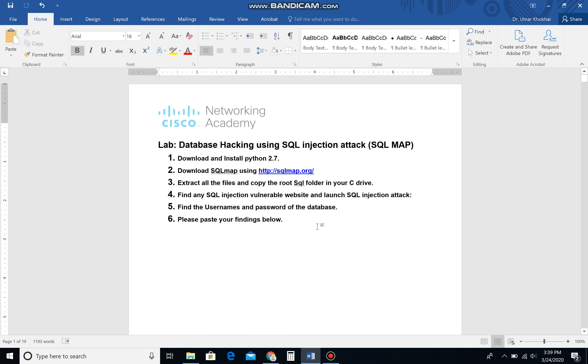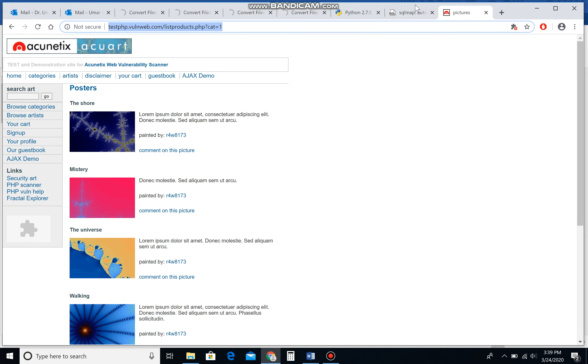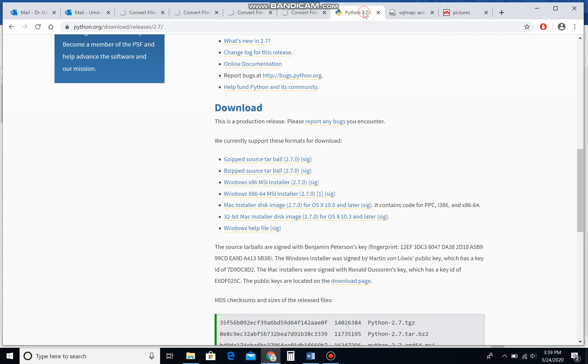Okay everybody, today I'm going to show you how we can execute an SQL injection attack. If you guys remember, we did this in class. In order to practice and execute an SQL injection attack using SQL map, there are three requirements. Firstly, we need to have Python 2.7.